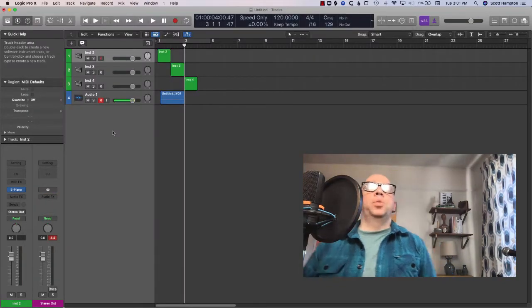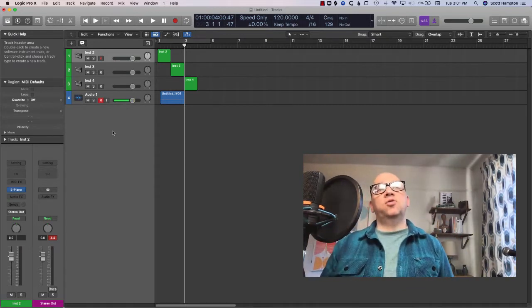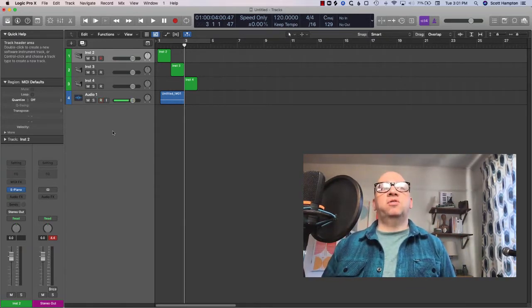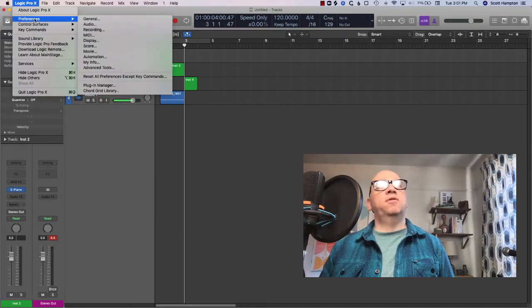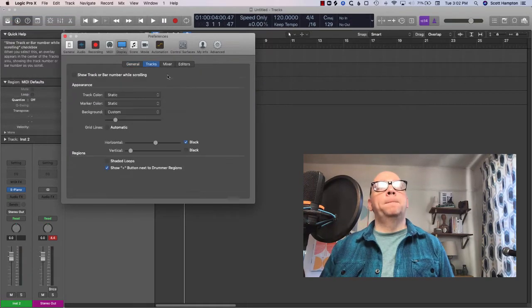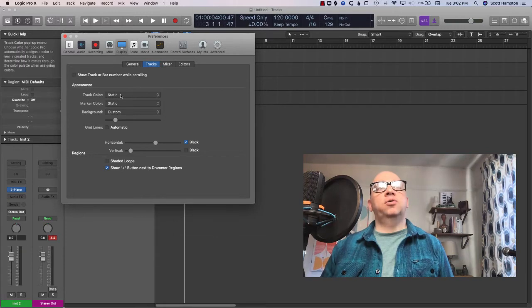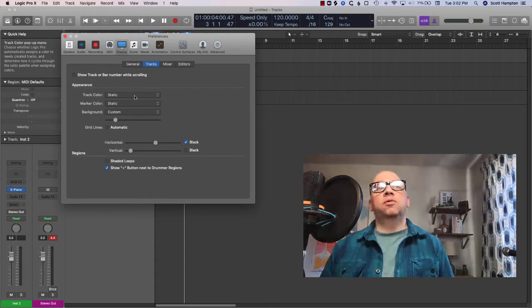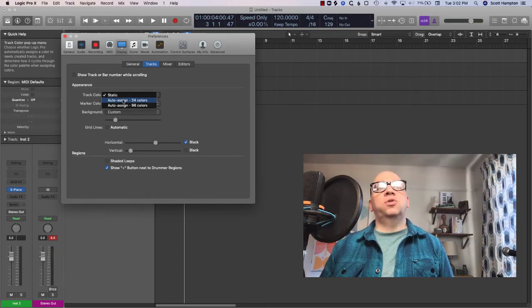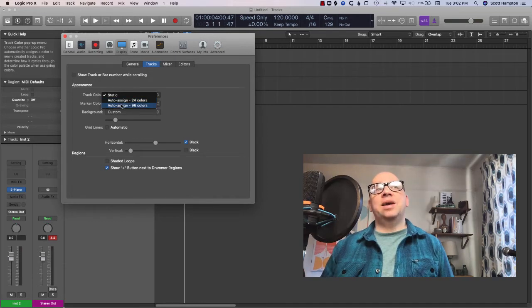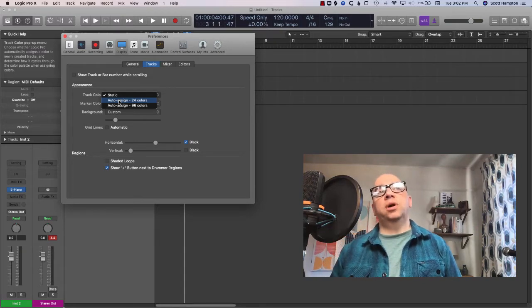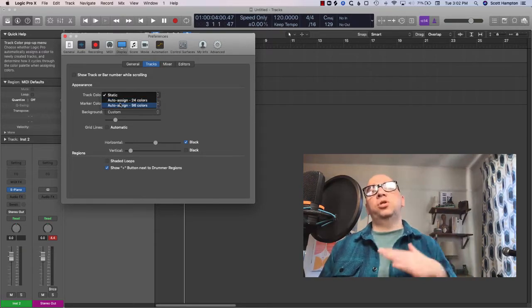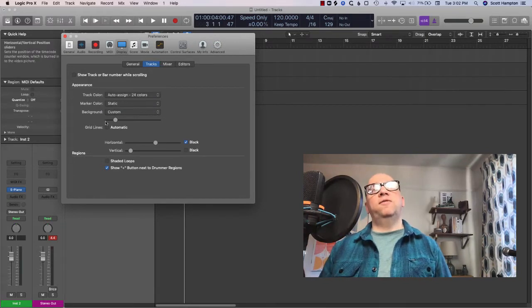So what we can do about this is we can switch to what's called Auto Assign. We go into Logic Pro Preferences, go into Display, choose Tracks and here we have Track Color Static. That's giving us our default green and blue regions. If we choose Auto Assign we've got two choices, 24 colors and 96 colors. The 24 colors just means you're gonna get a larger shift between colors. 96 will give you a much more subtle shift between colors. So I usually like to choose 24.